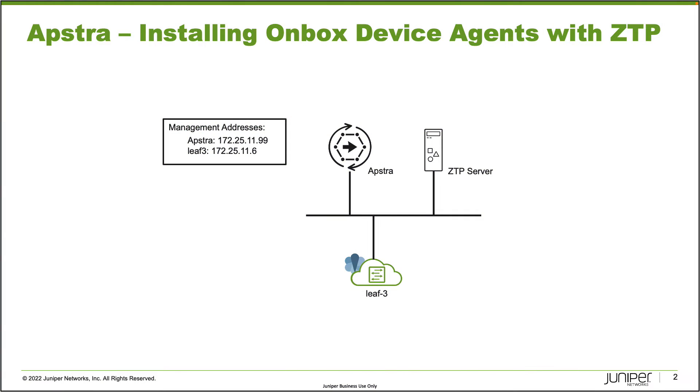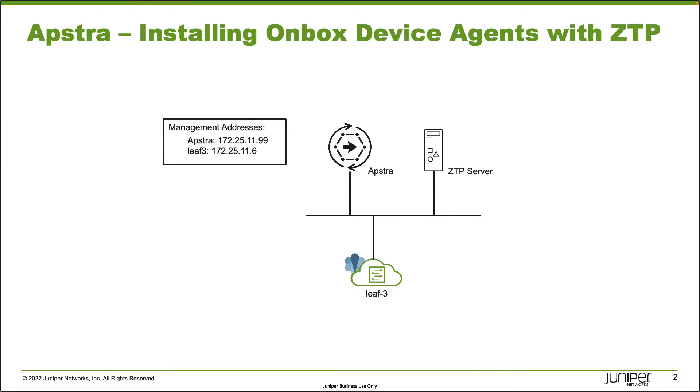All right, so here is our topology. It's fairly basic. We have really three devices: the AppStra device, the Leaf3 device, and the ZTP server. What we'll be doing here is having the Leaf3 device sync up with the ZTP server.